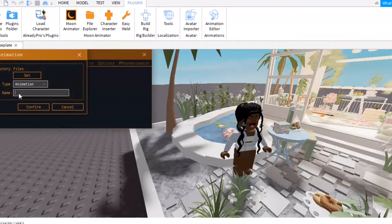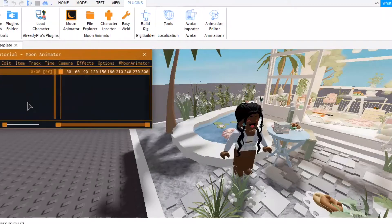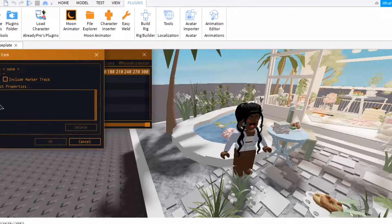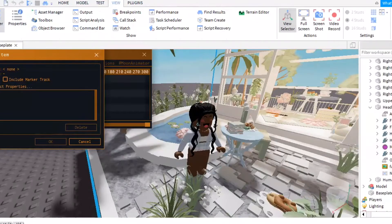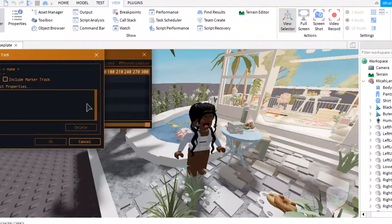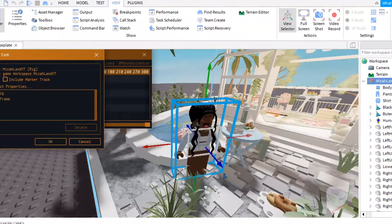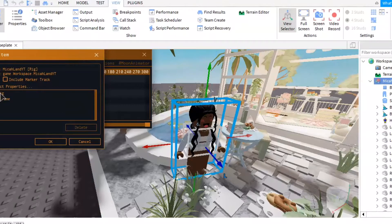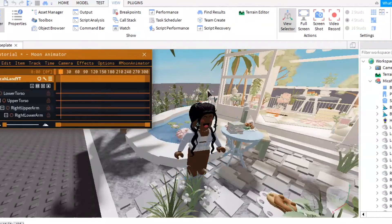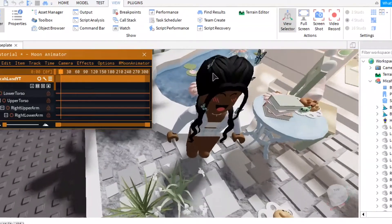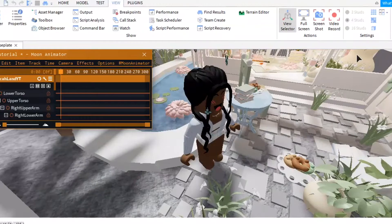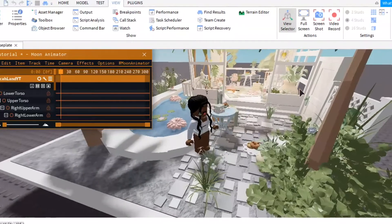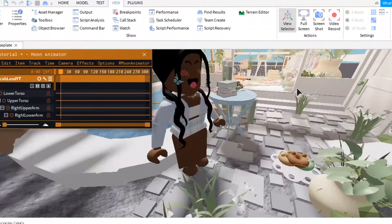Click File, click New Animation, and name it right there, then click Confirm. Click the little plus. Make sure you go back to the Explorer, click on your username, and it should pop up. Make sure the CFrame is not selected and the Rig is just selected.